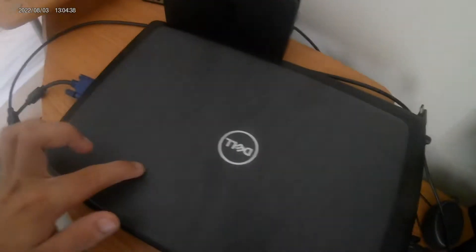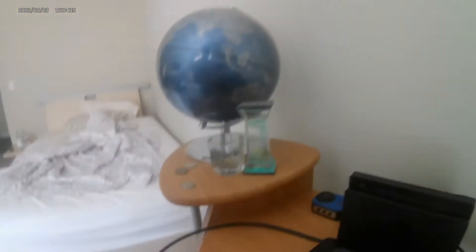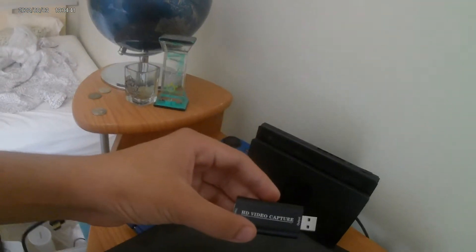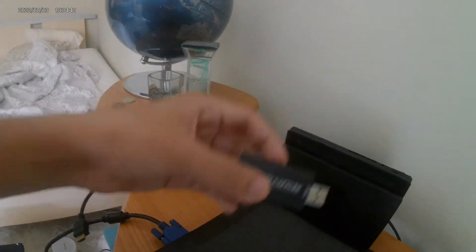I'm going to show you how to connect your Nintendo Switch to this Chromebook with this video capture card.